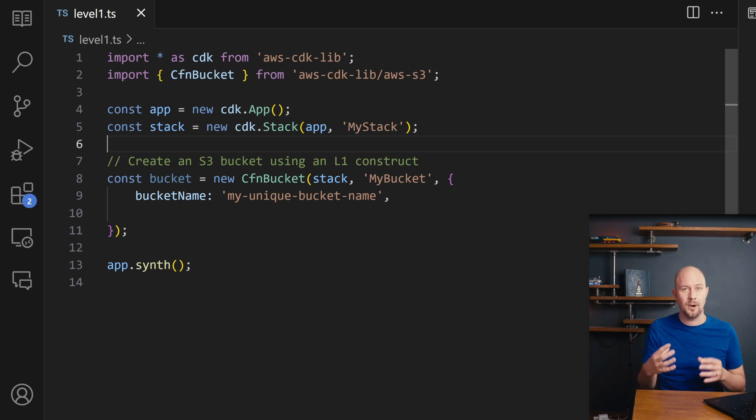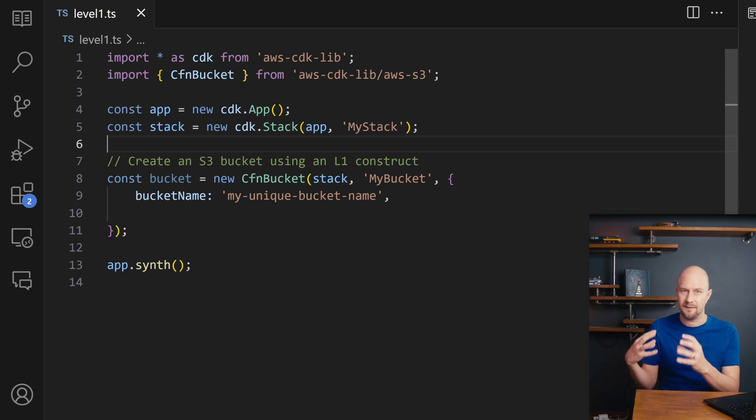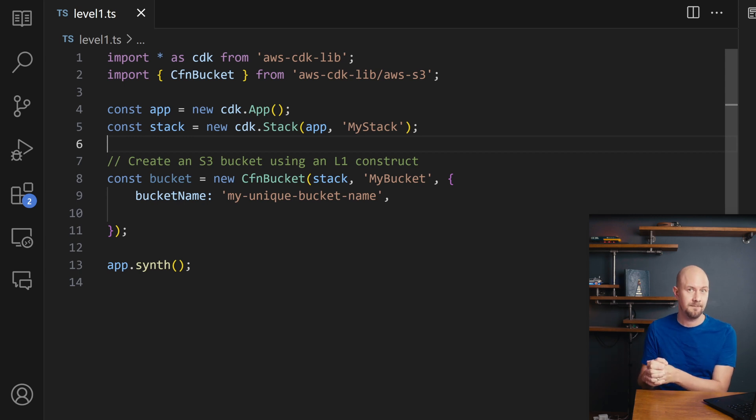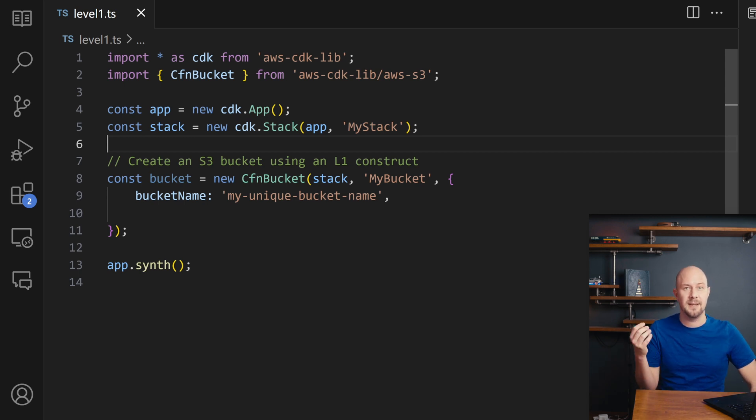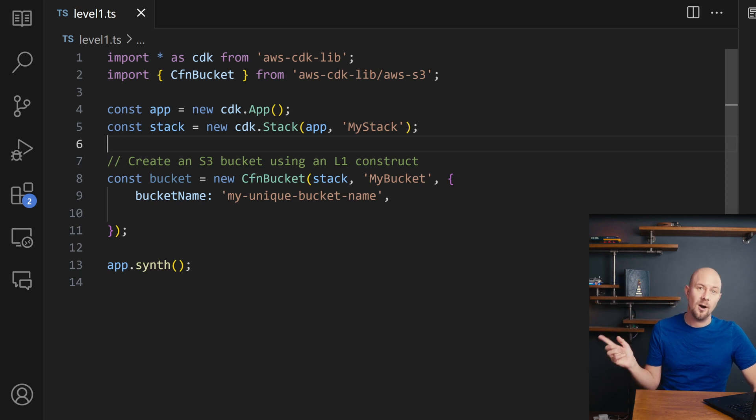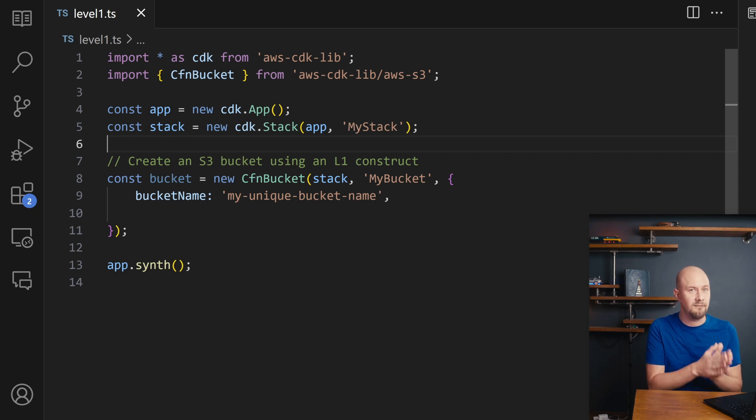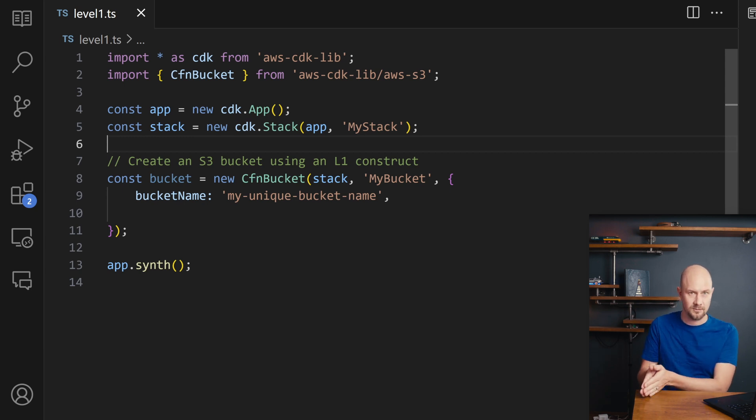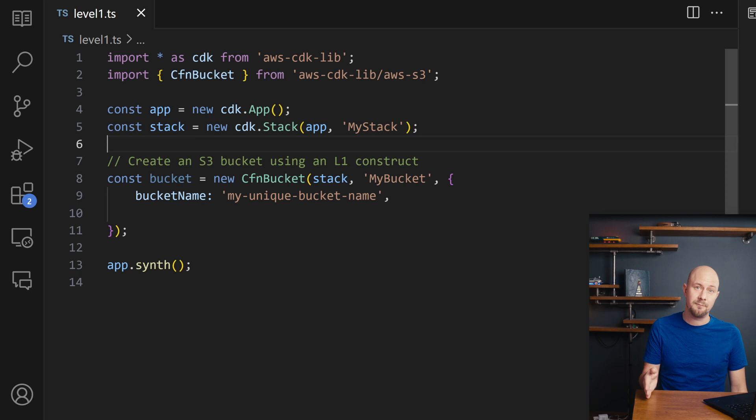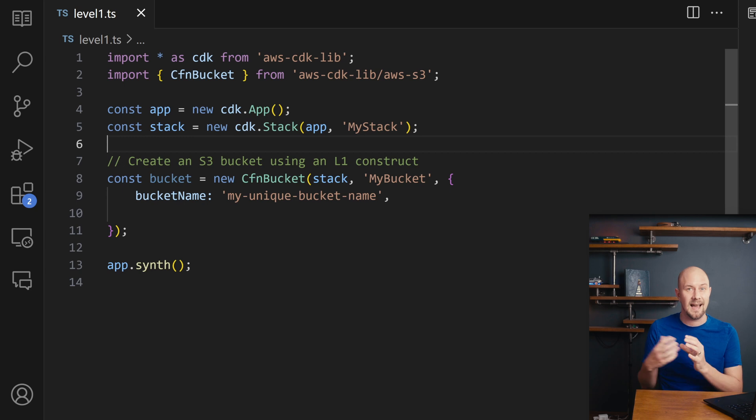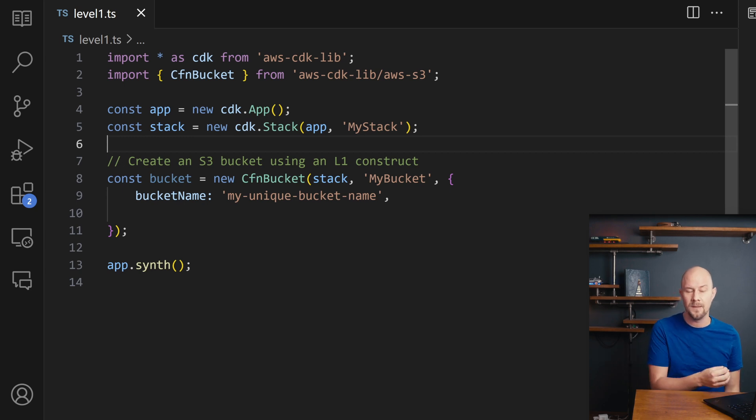So for example a load balanced website with all the different services you need to make that can be represented as a construct in the CDK. So AWS constructs come in three main levels. There's L1 constructs or Level 1 constructs. These are low level generated constructs that directly correspond to CloudFormation resources. So they expose the full set of properties that the corresponding CloudFormation resource has and a Level 1 construct is basically a CloudFormation template in code form.